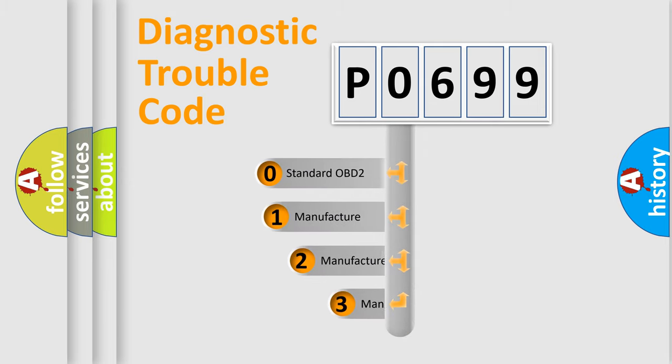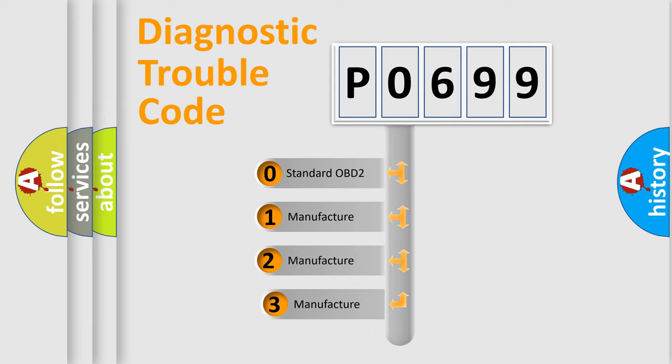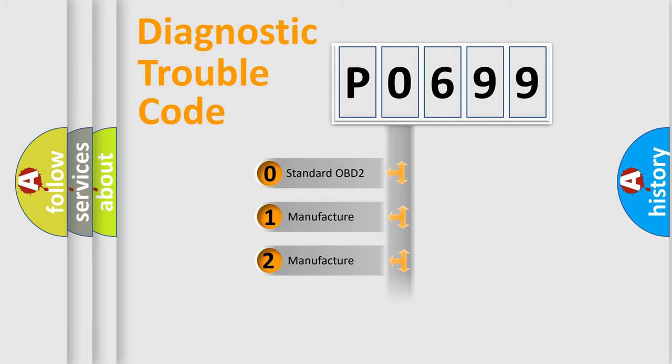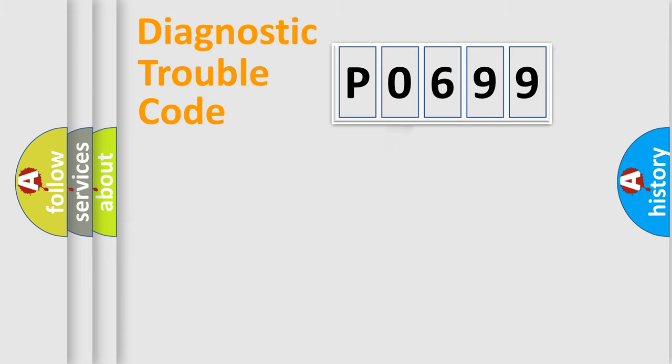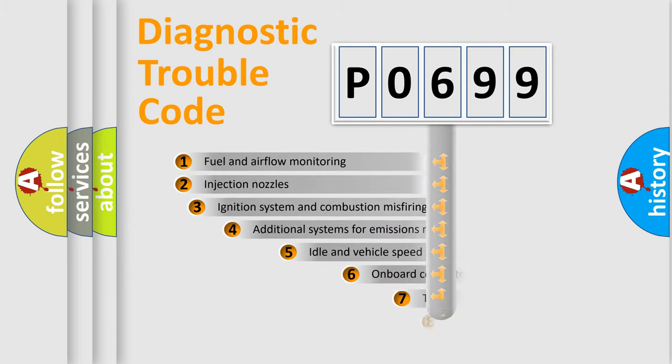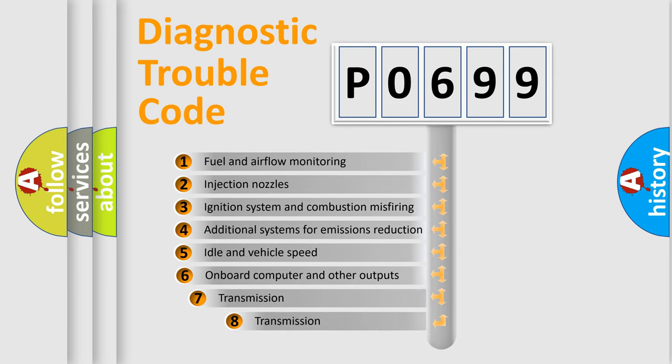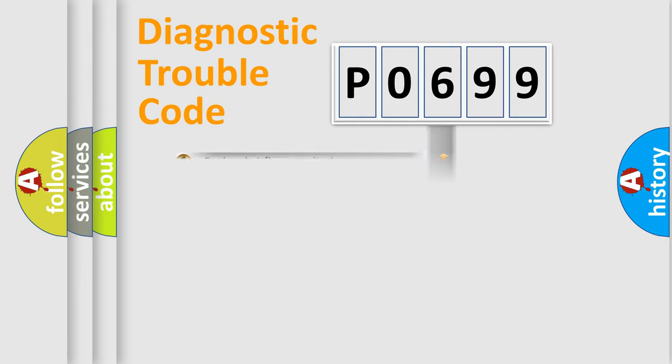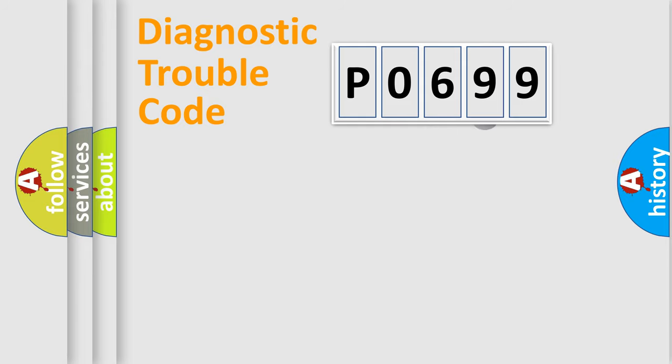If the second character is expressed as zero, it is a standardized error. In the case of numbers 1, 2, or 3, it is a manufacturer-specific error. The third character specifies a subset of errors. The distribution shown is valid only for the standardized DTC code.